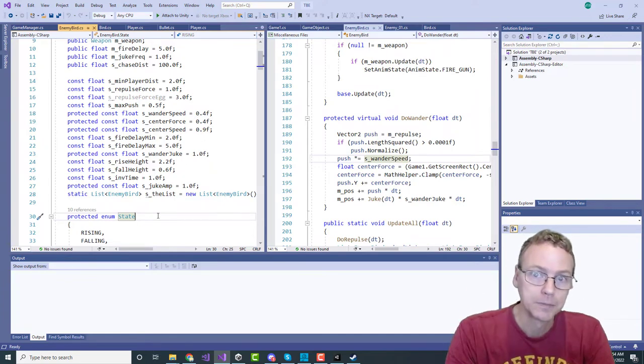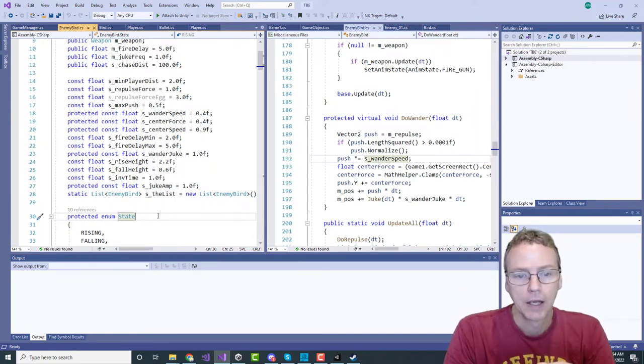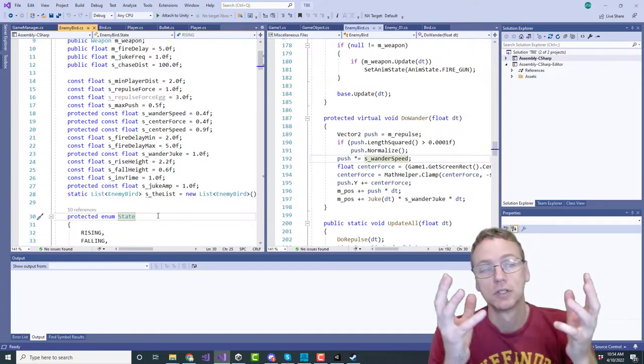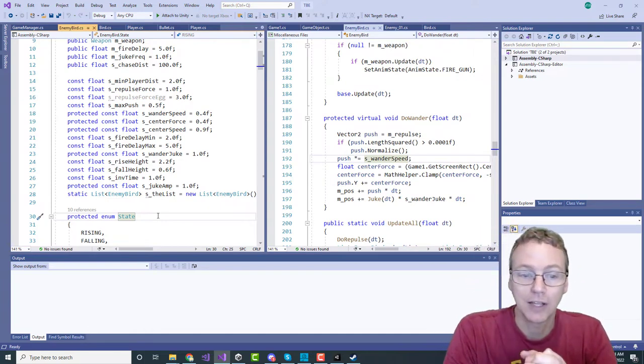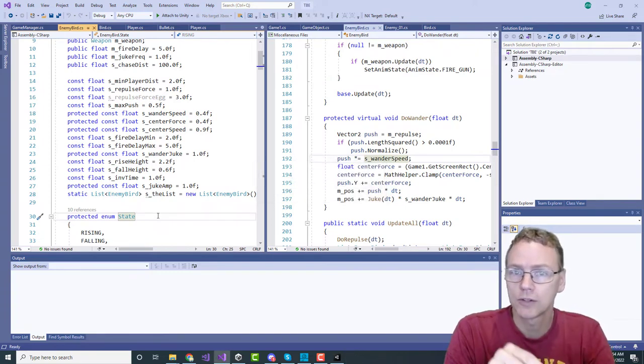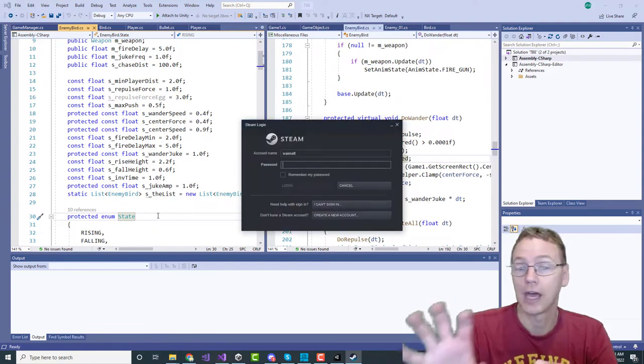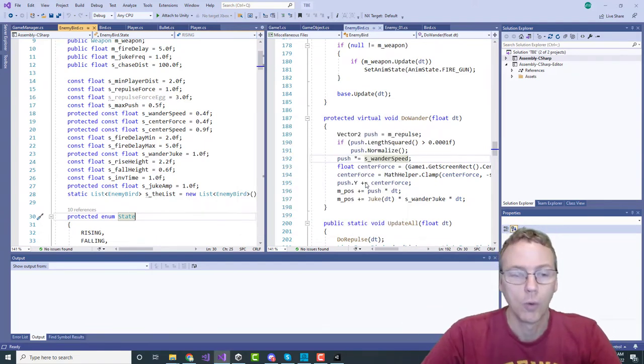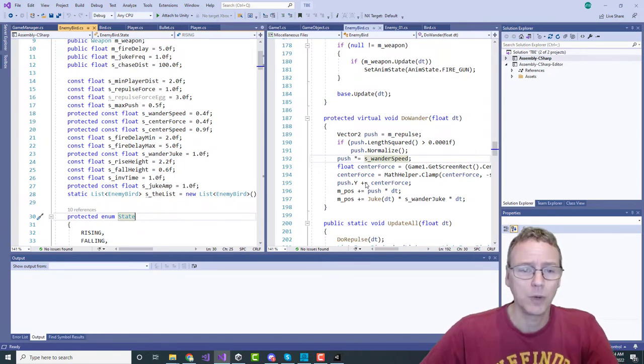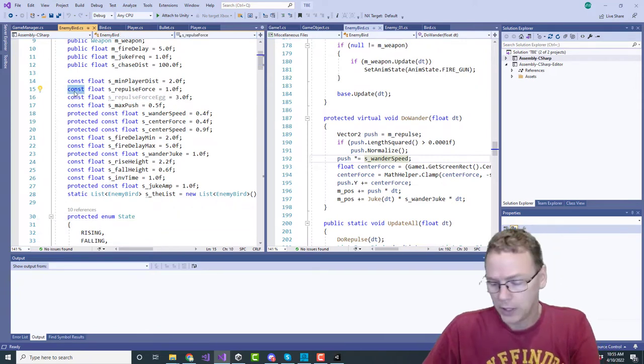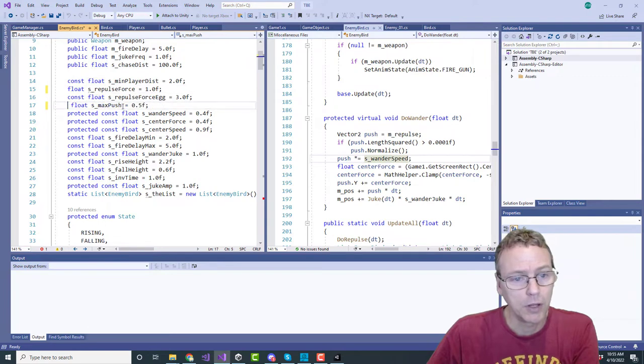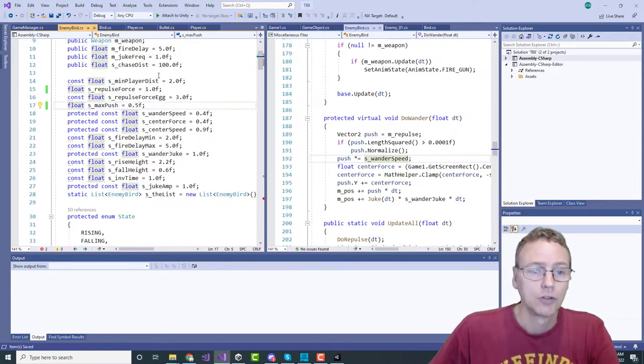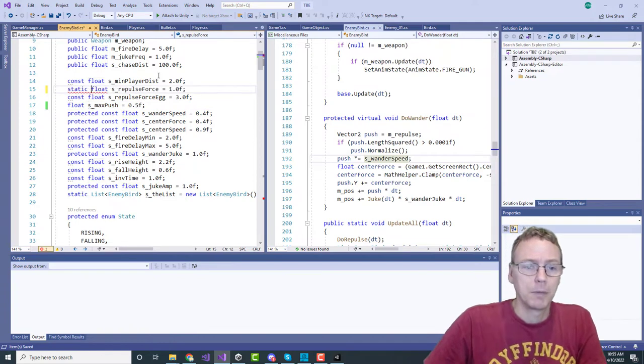If you want a designer-friendly framework you're going to want to put those into something you can edit in the editor. But I'm not a designer, I'm a programmer, so I'm completely comfortable working here in the text editor. But I would like to tune these in real time and watch the response - instant iteration would be a good thing. So the quickest easiest way to do that is to make them static instead of const.